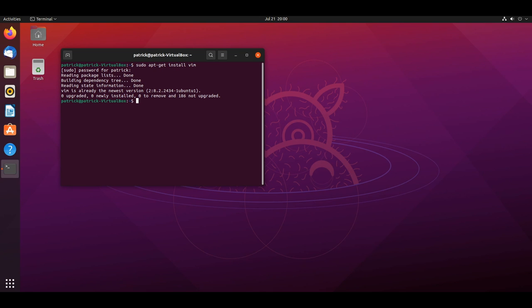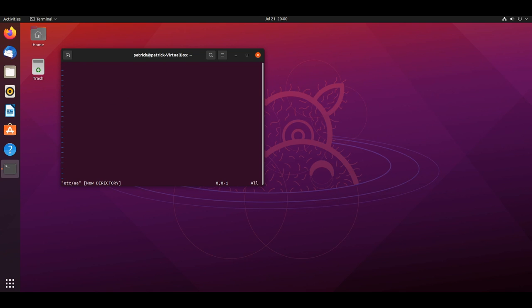Then you could just go back and make a file again and try it out. Make sure you hit 'i,' write 'hello hello hello hello 1 1 2,' and then you can see that there's no longer that issue.